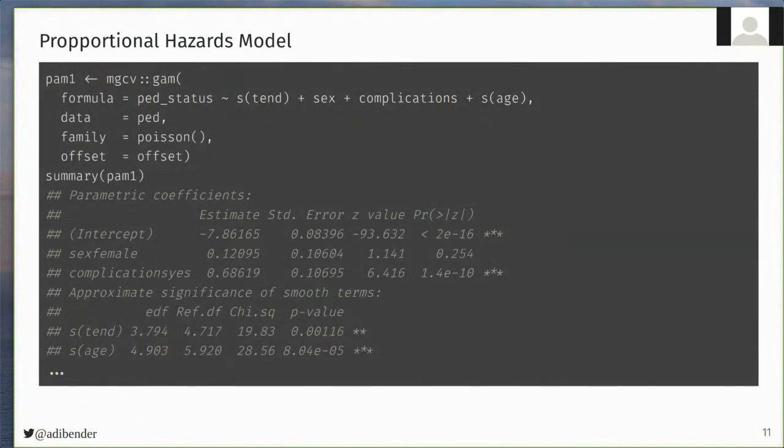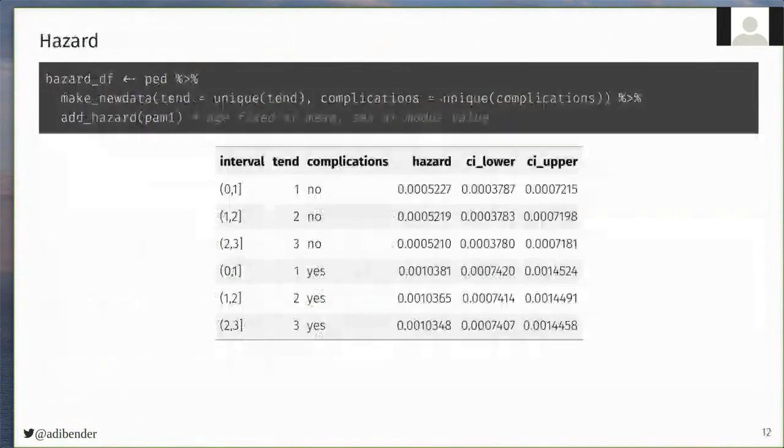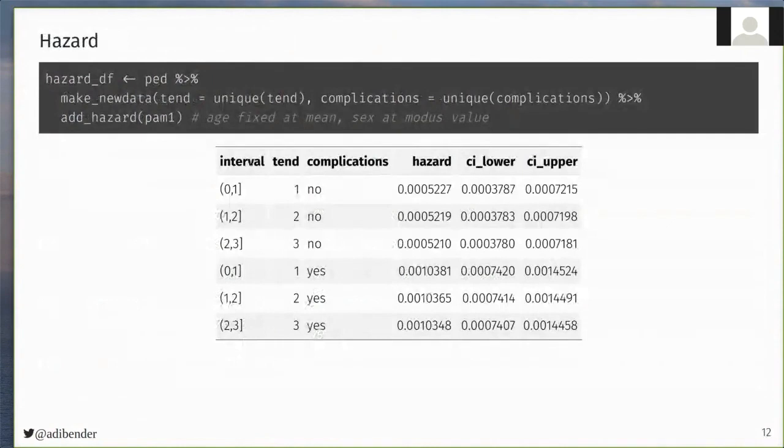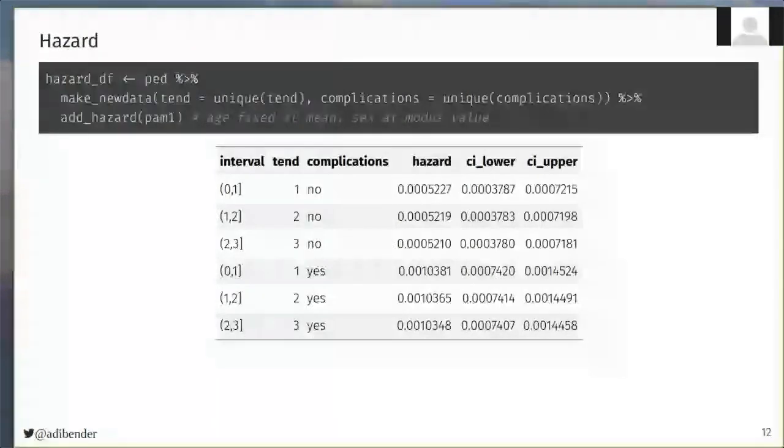Once the model is estimated, we usually want to visualize the hazard or survival probability for different time points and covariate specifications, and the workflow in PAMM tools to do so is usually to create a new dataset using the make_newdata function in the second row here, where we specify the covariate values for which we want to make predictions, and then we can use one of the add functions, here for example, the add_hazard function, to which we provide the estimated model.